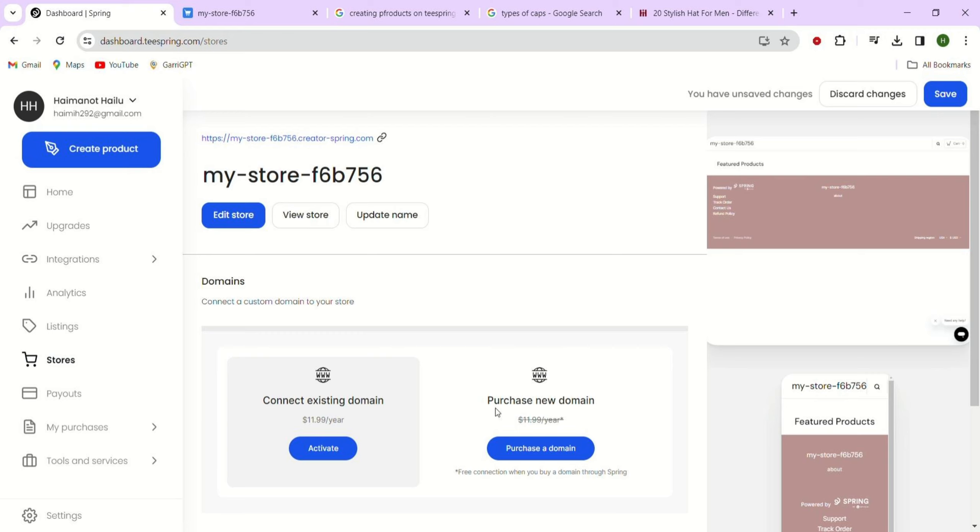Just remember to save your changes by clicking the save at the bottom right. The social links will be shown in all the places we chose when creating our store.